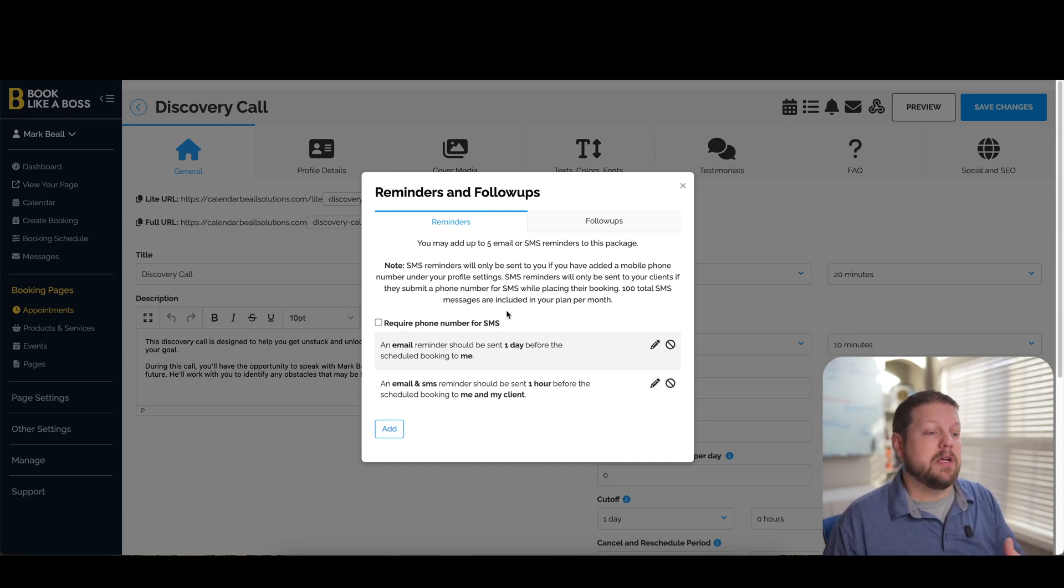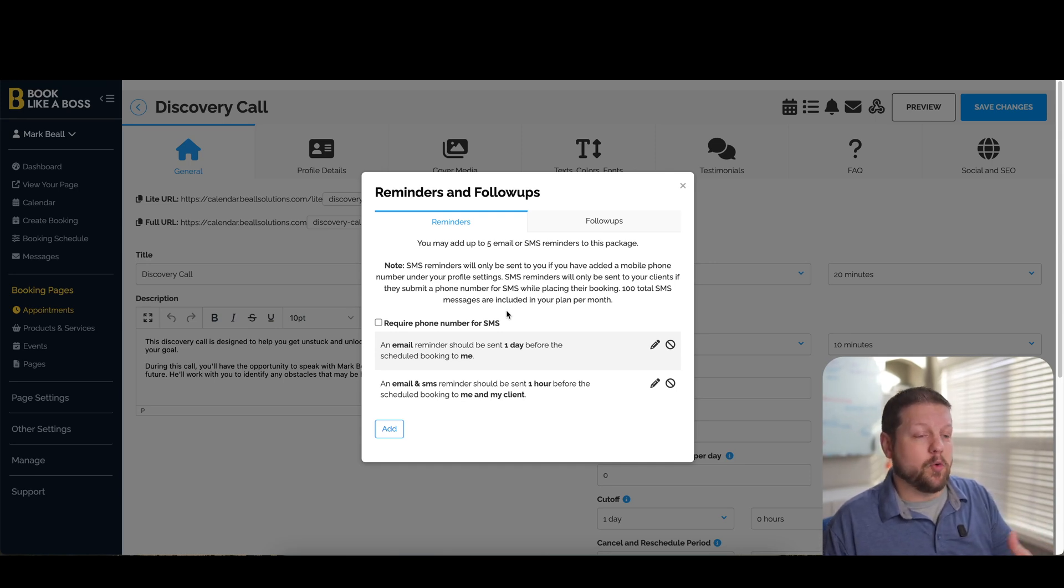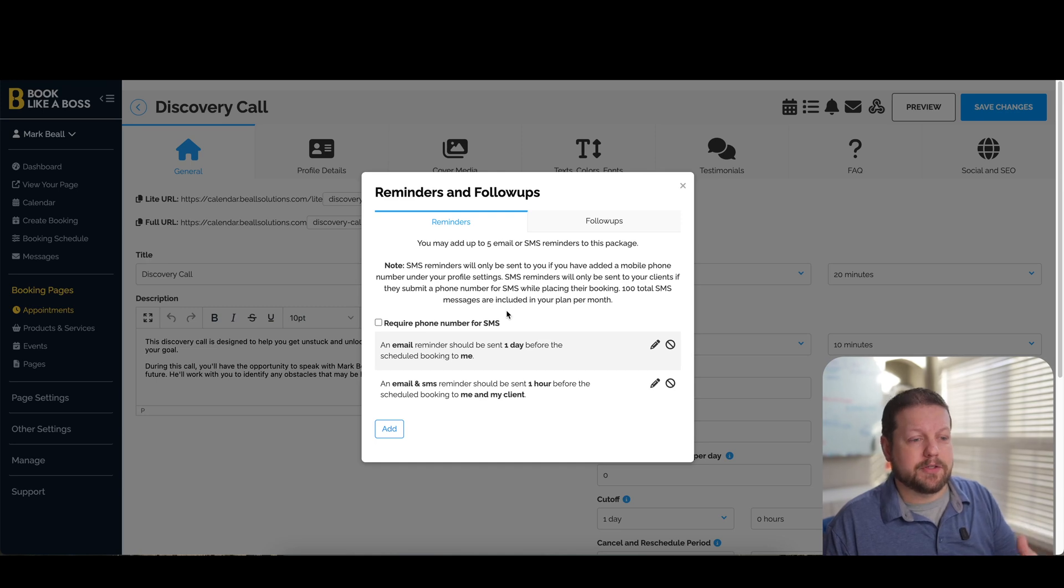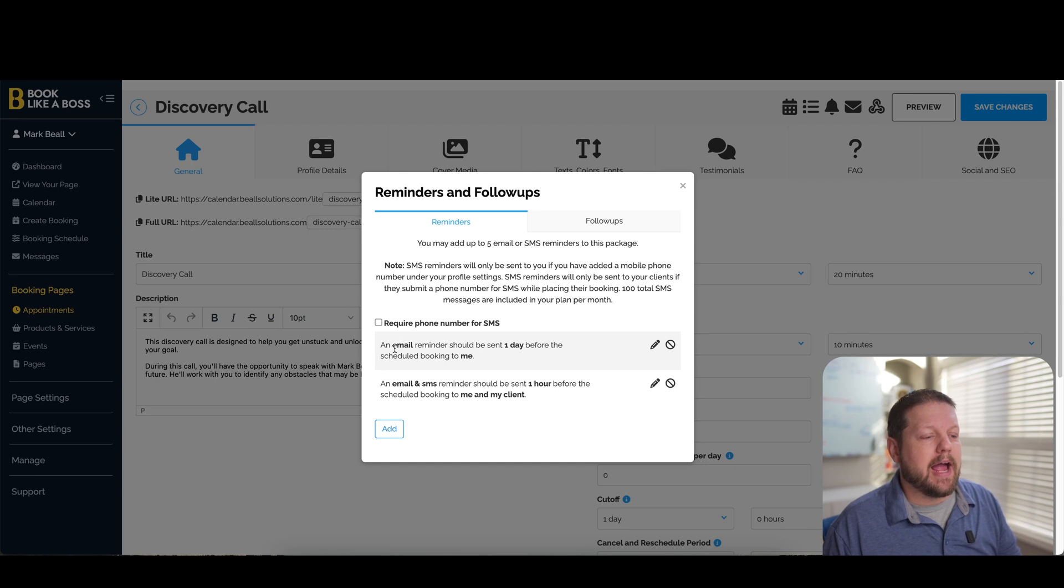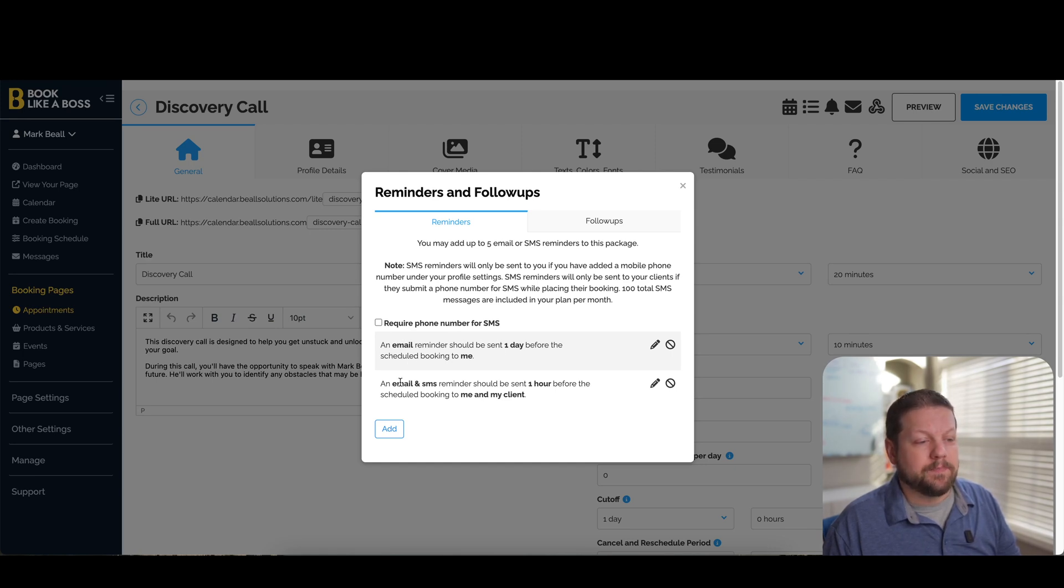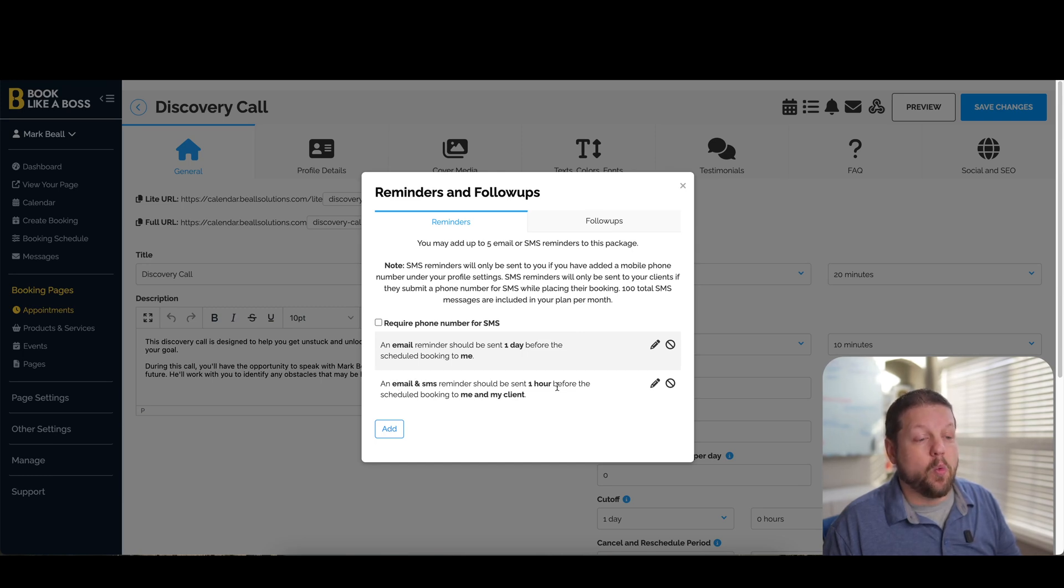You can also set up different types of reminders and follow-up messages. So if you want to remind someone by an SMS text message or an email, you can set up those reminders in this section. You can set up multiple reminders too. So for example, in this one, I have it set to send an email reminder one day before the event. And then I also have it set to send an email and SMS text reminder one hour before the event.